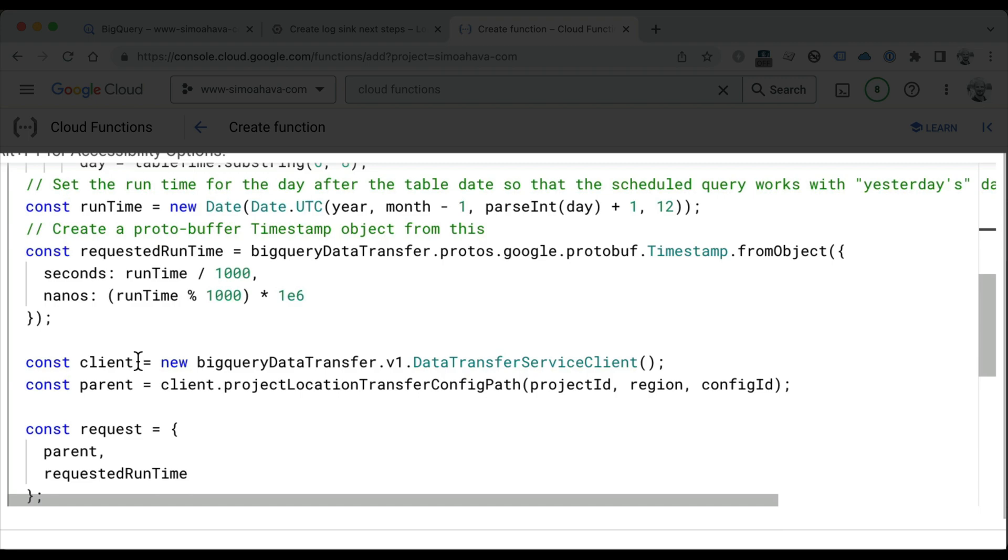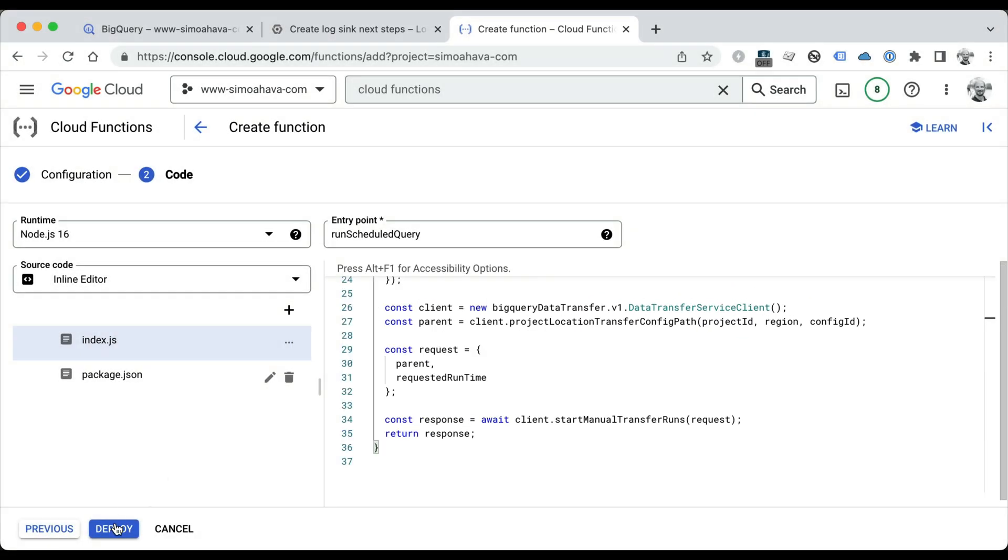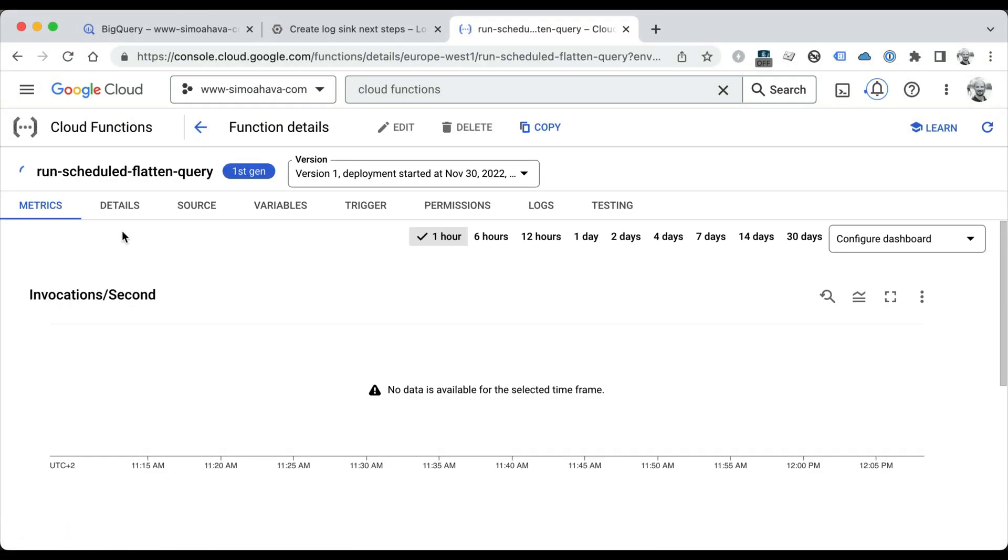When you're ready, click Deploy, and this is going to take a while. We're going to wait for this little spinner to turn into a green checkmark.